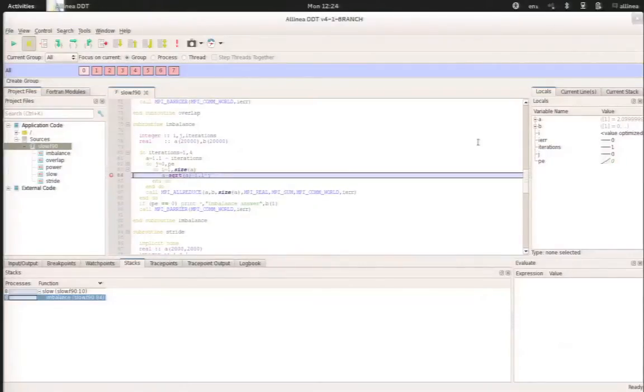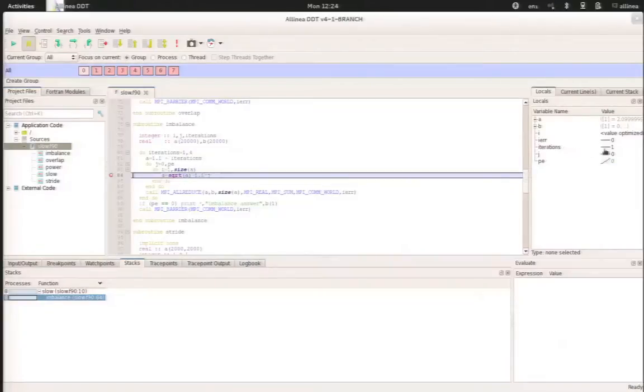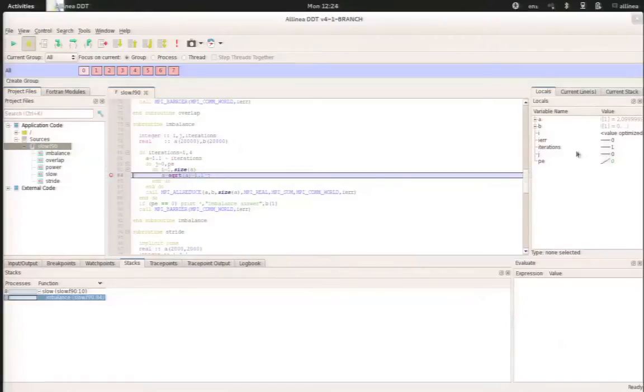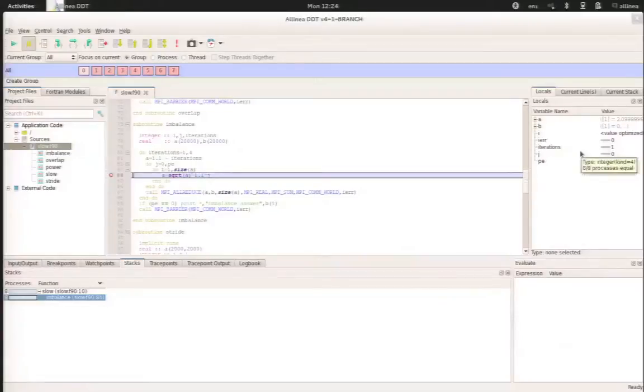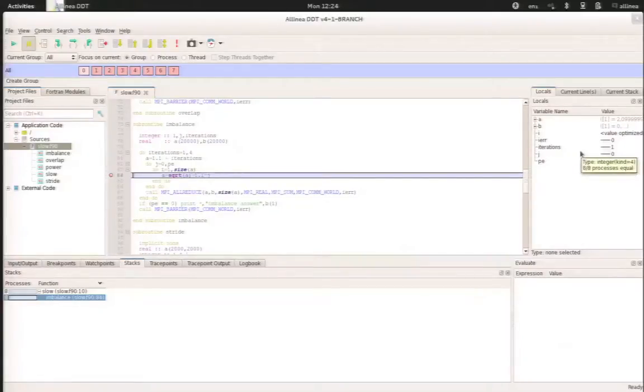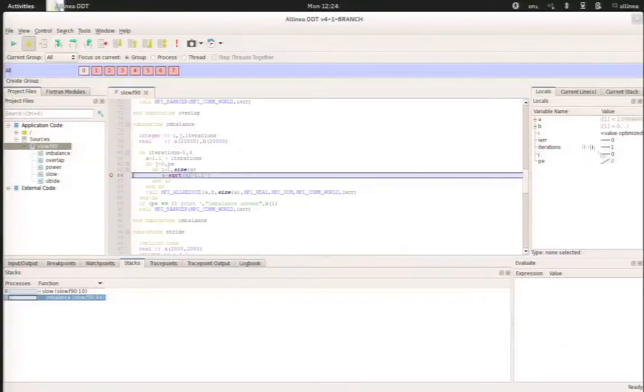And those variables that are used for the loop are present in the local variables on the right. So we can see that the iterations variable is the same across all the processes. This information comes from the sparklines. So this is the line here. As the line is flat, it means that this value for this particular variable across our whole cluster is the same.